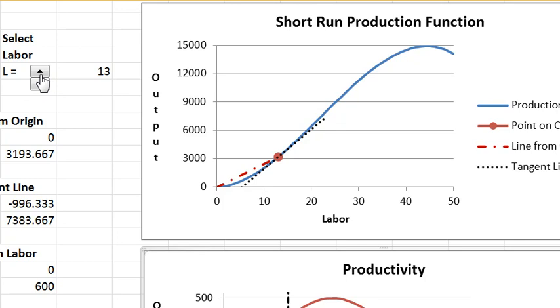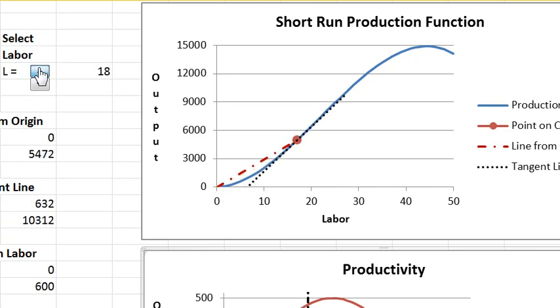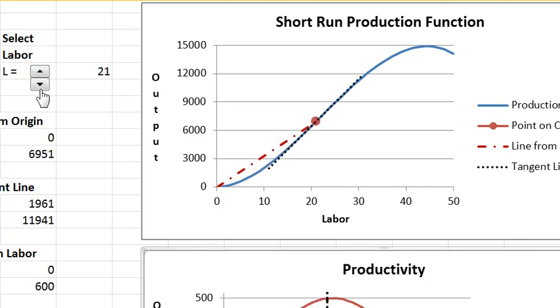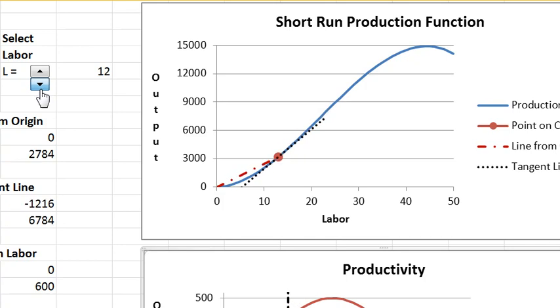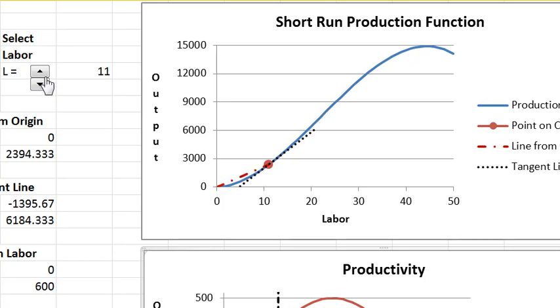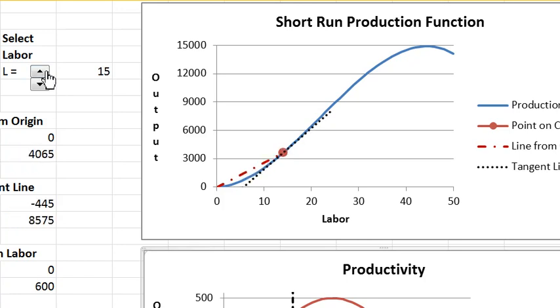The average product is rising at low levels of output. The explanation for why the average product rises is division of labor. So labor gets more productive as you increase the amount of labor because you can divide up the tasks.